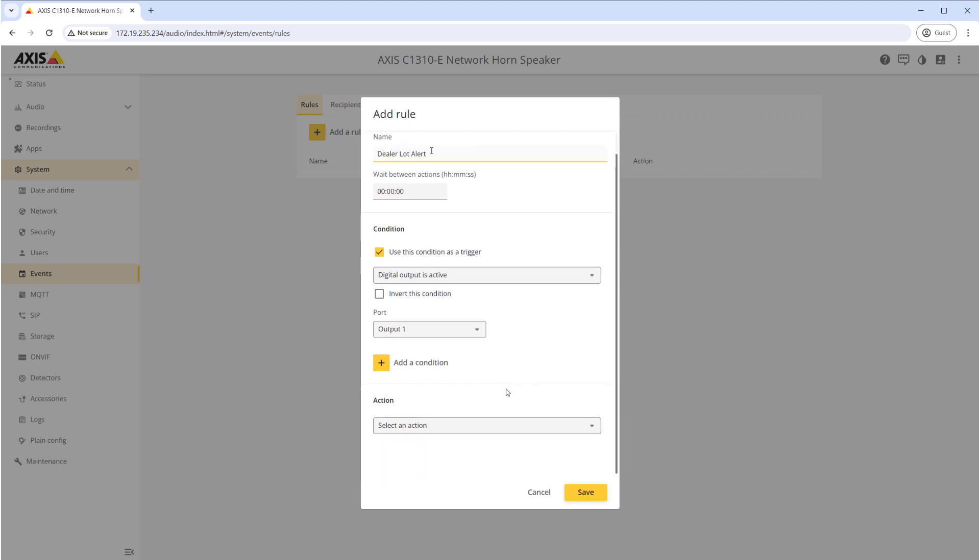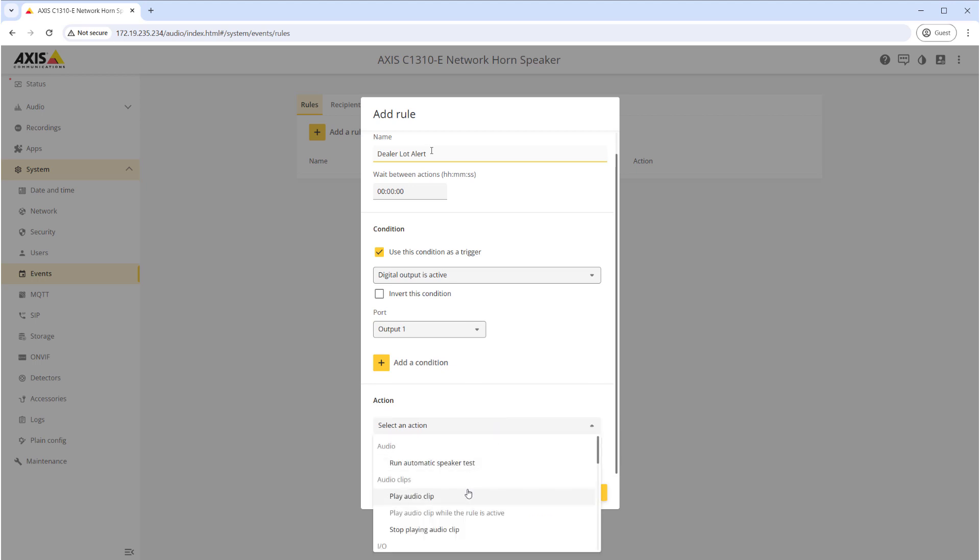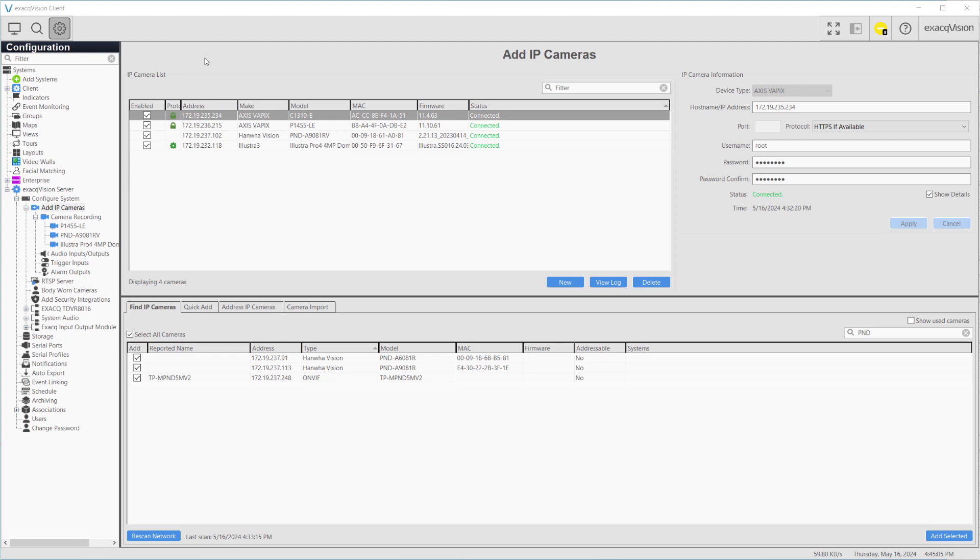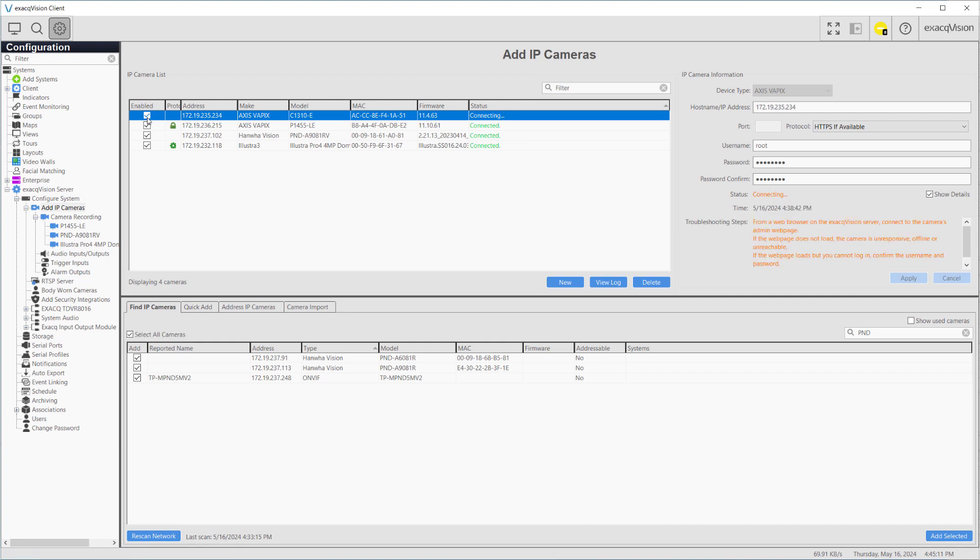The port will be set to Output 1. Select 'Play audio clip' as the action. If the speaker was previously added to ExacqVision you will need to disable and re-enable it, otherwise proceed with adding the network speaker to the ExacqVision server. If you have more than one speaker you will need to repeat each of the previous steps for each device.